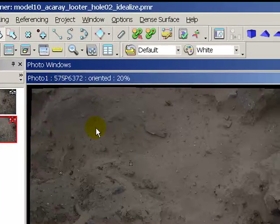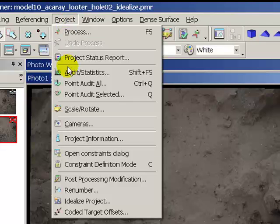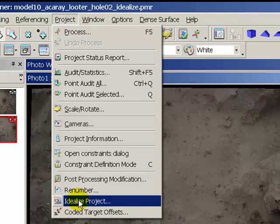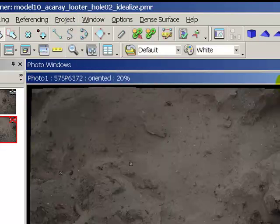Pretty simple process, it's just a matter of choosing project, idealize project, once you've got the cameras oriented by means of their reference points.